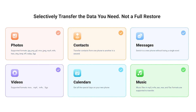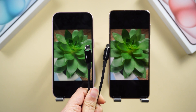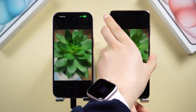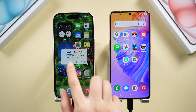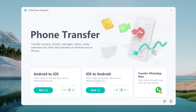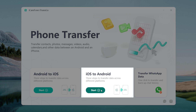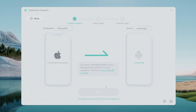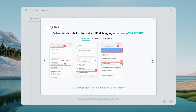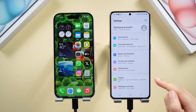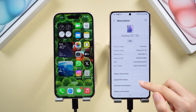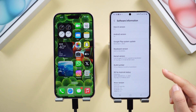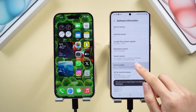First, connect both devices to the computer. On your iPhone, tap Trust This Computer when prompted. Click the Start button in the iOS to Android section. Follow the instructions to enable Developer Mode on your Android: in Settings, scroll to the bottom, tap About Phone, then Software Information, and tap the Build Number seven times in a row.